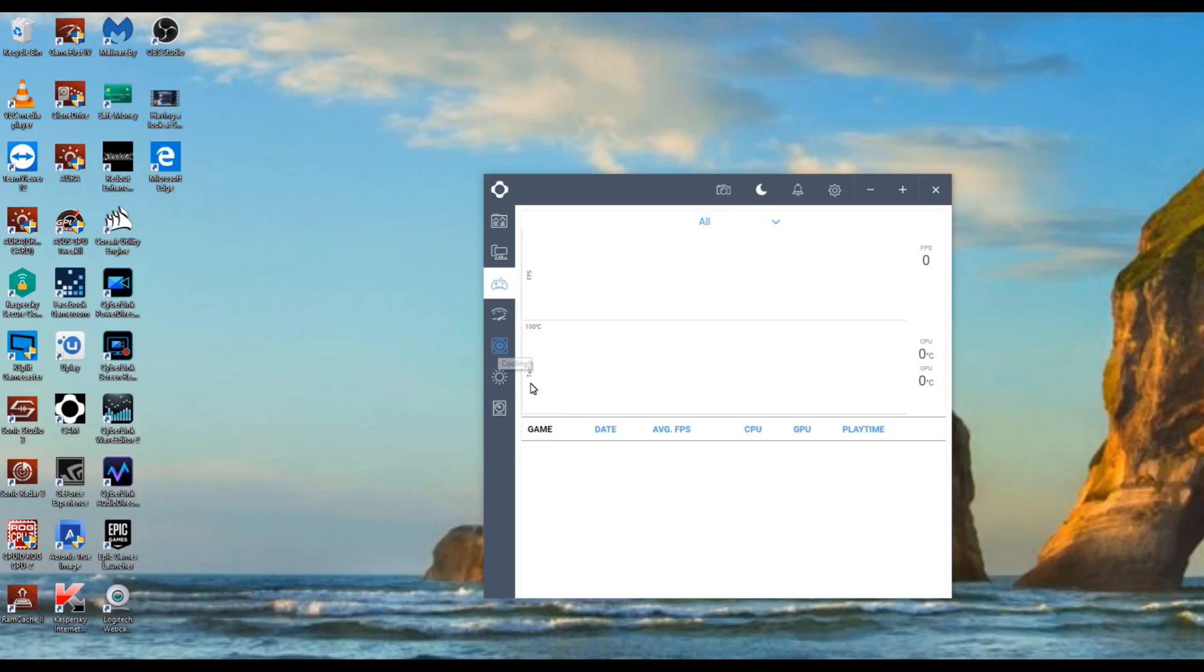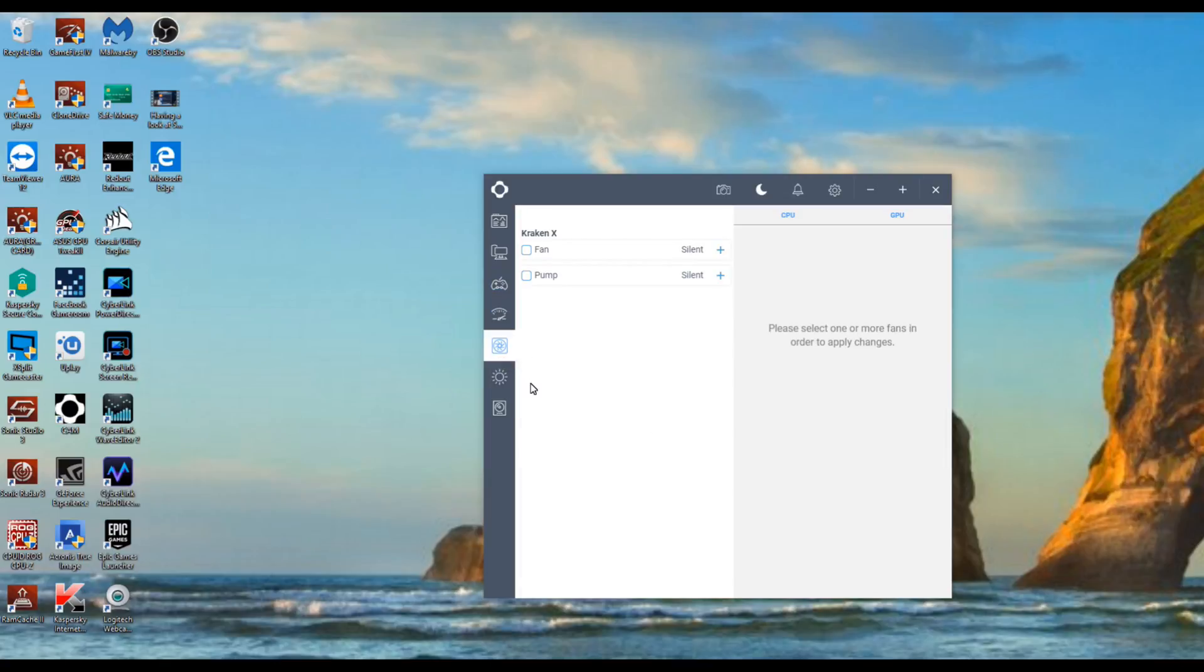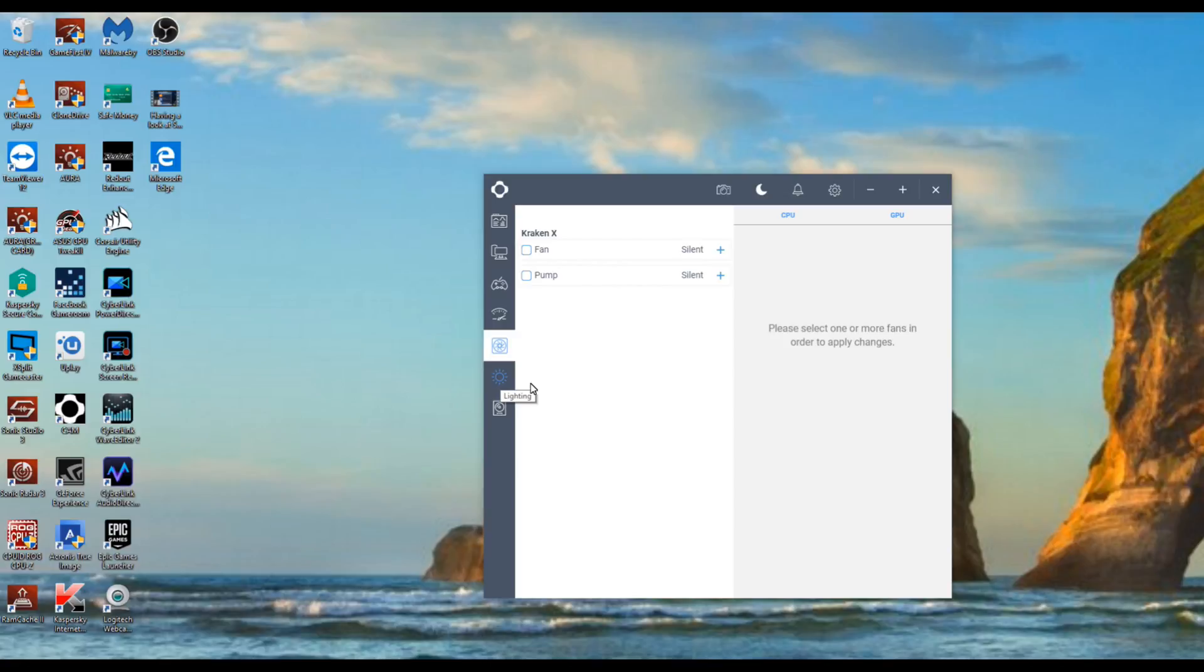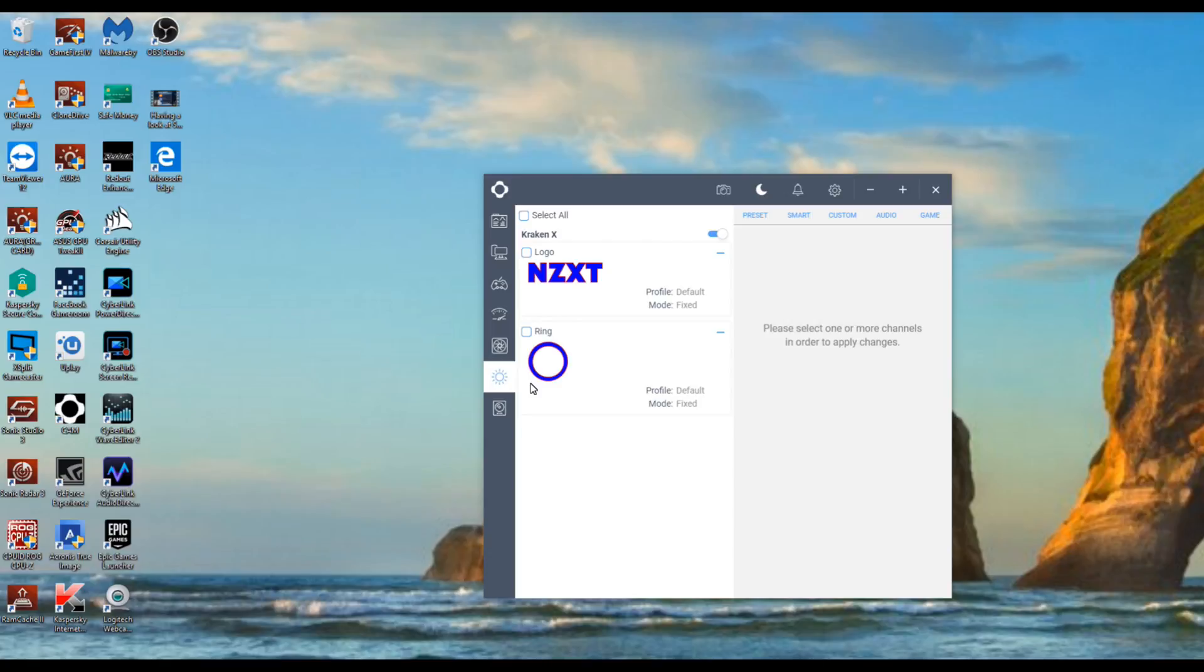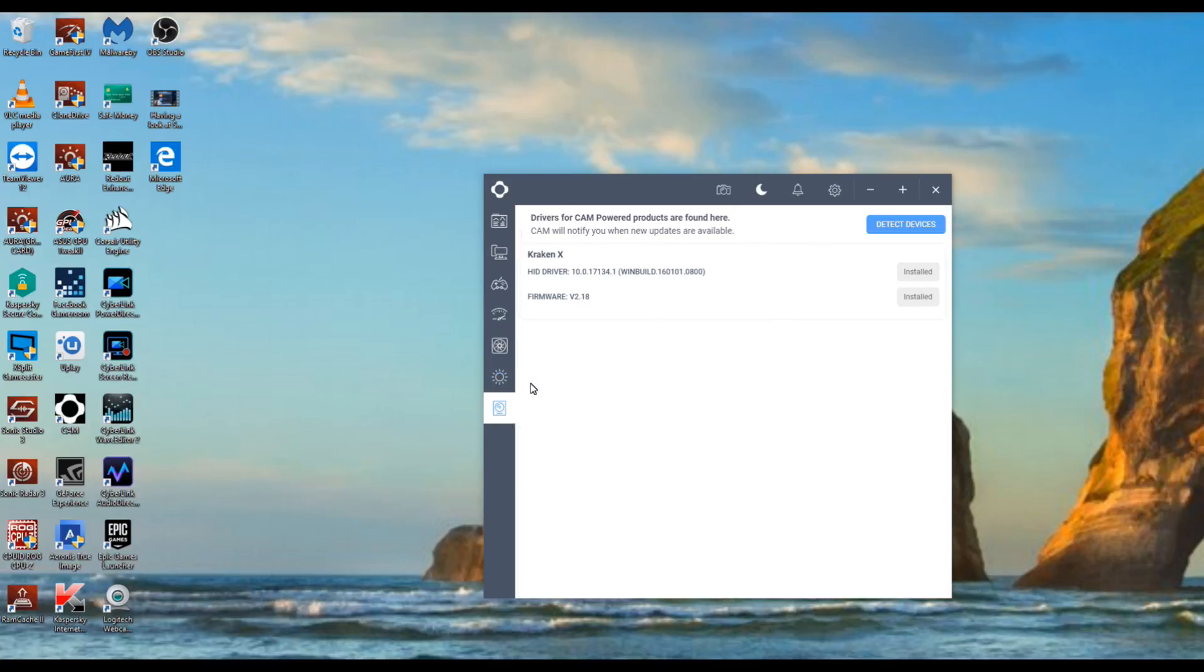Cooling, so if you want to see the fan, the pump, all that kind of good stuff which I will do for myself later. Most important part of this for me other than of course the cooler is your lighting. So here you can go ahead and you can adjust your logo, make it whatever color you want and the ring on it of course as well.